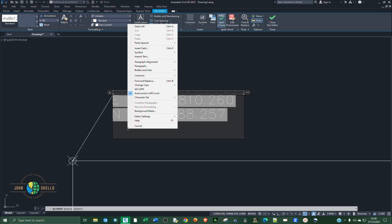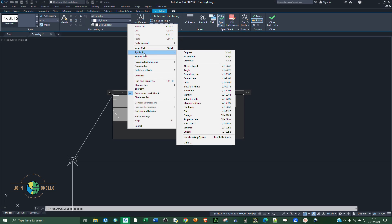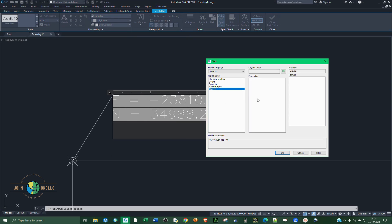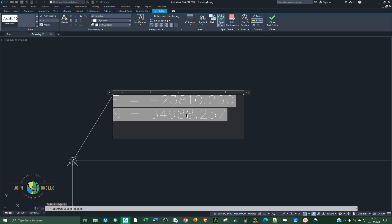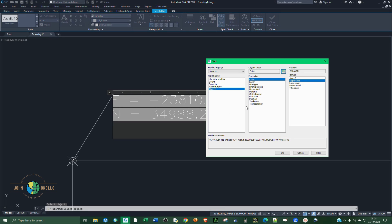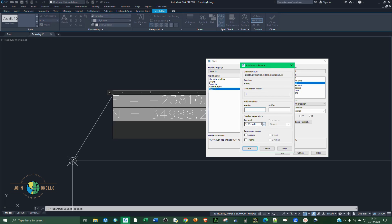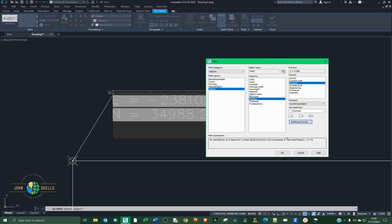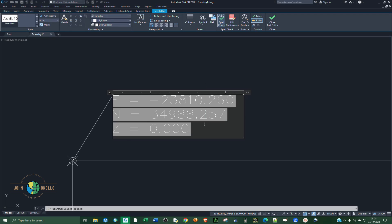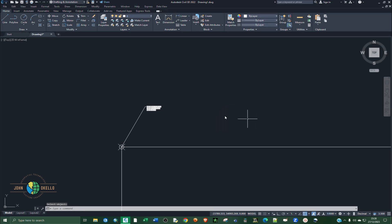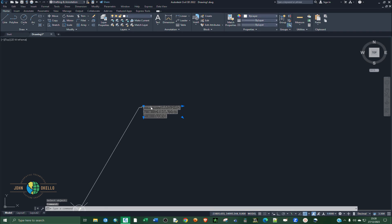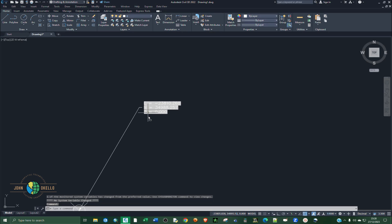Hit enter, now right click — we want to add the elevation input field. Click on Object Type, then go to Position, select Z, deselect Y, go to Additional Format. The prefix is Z equals, click OK, click OK. Now you can see we have the complete coordinates.